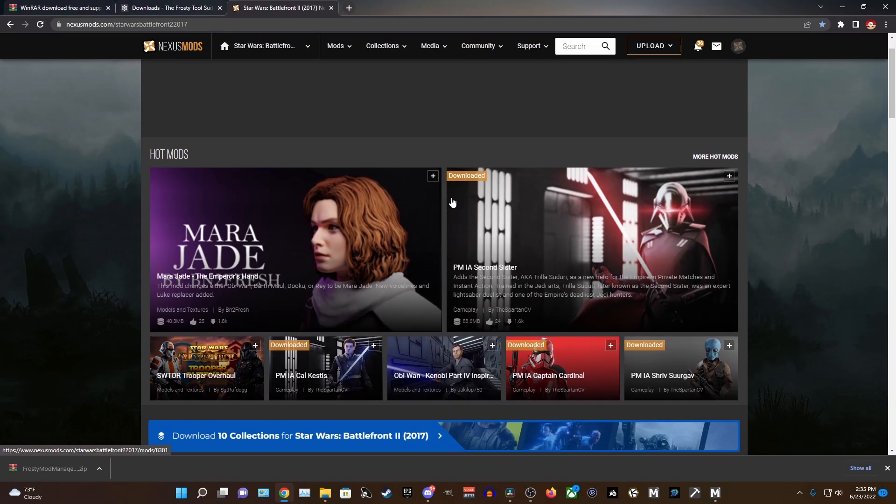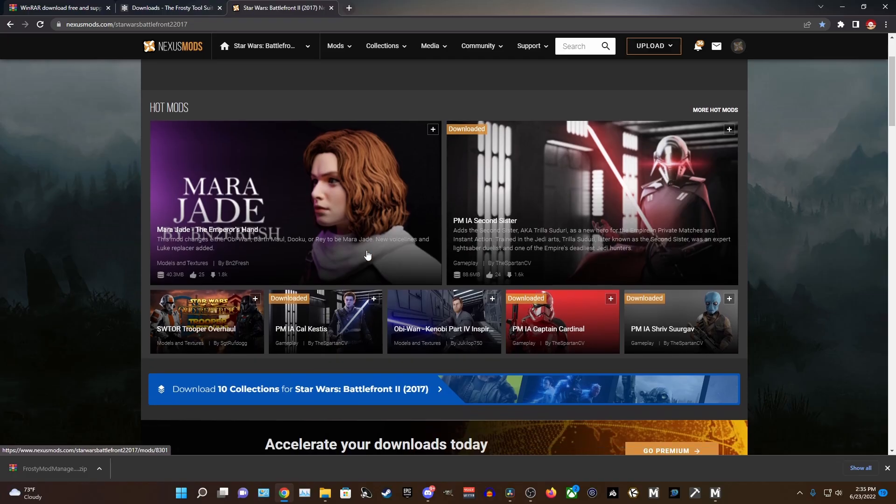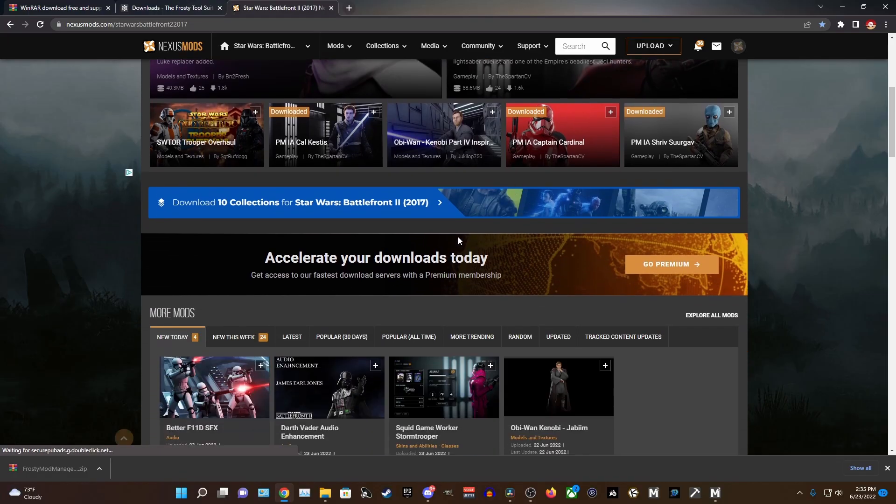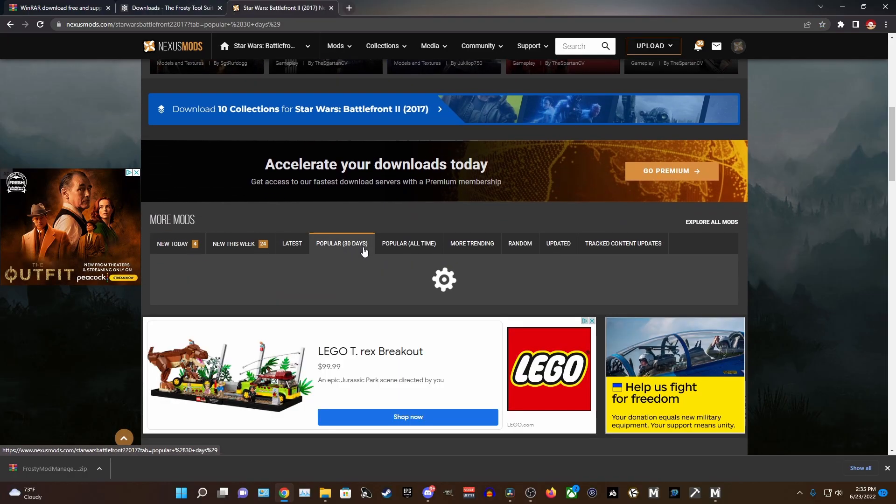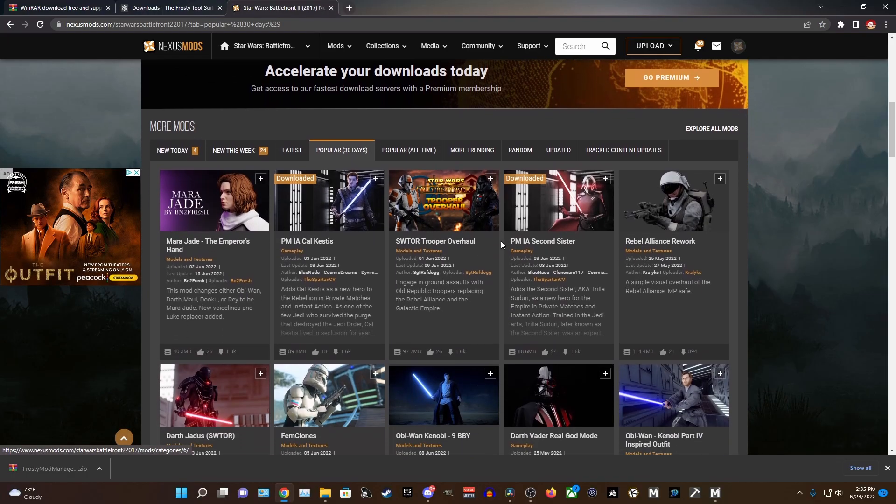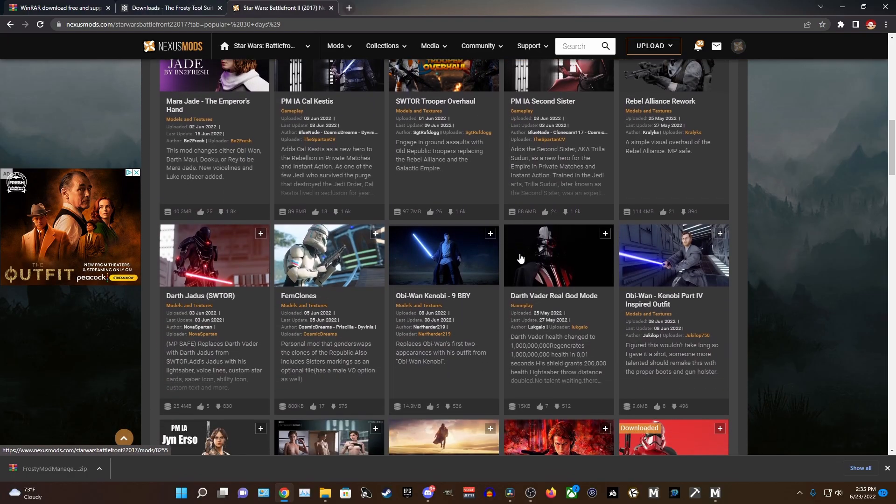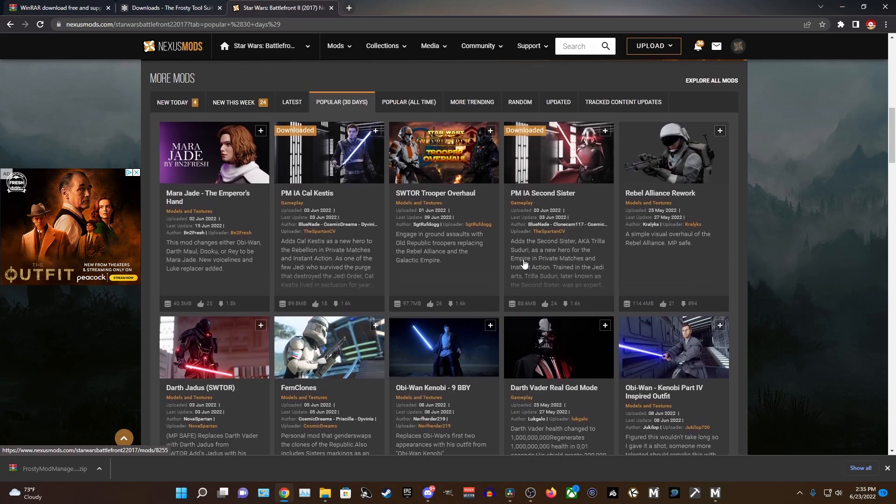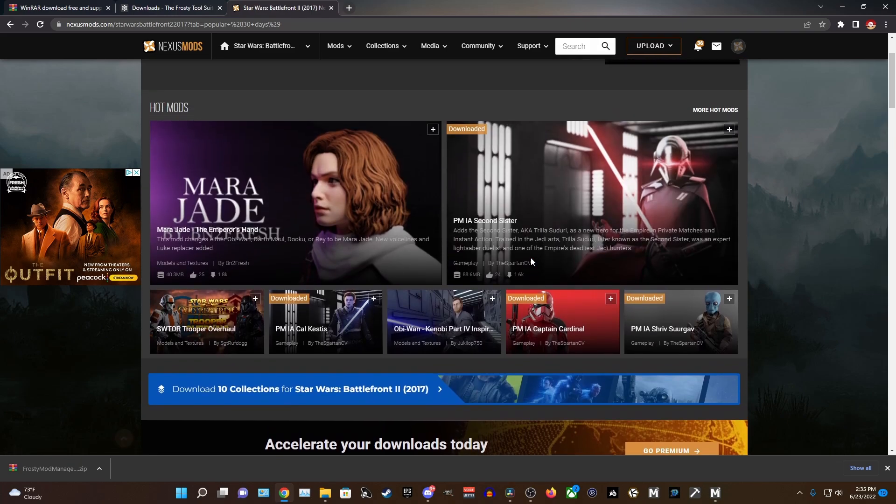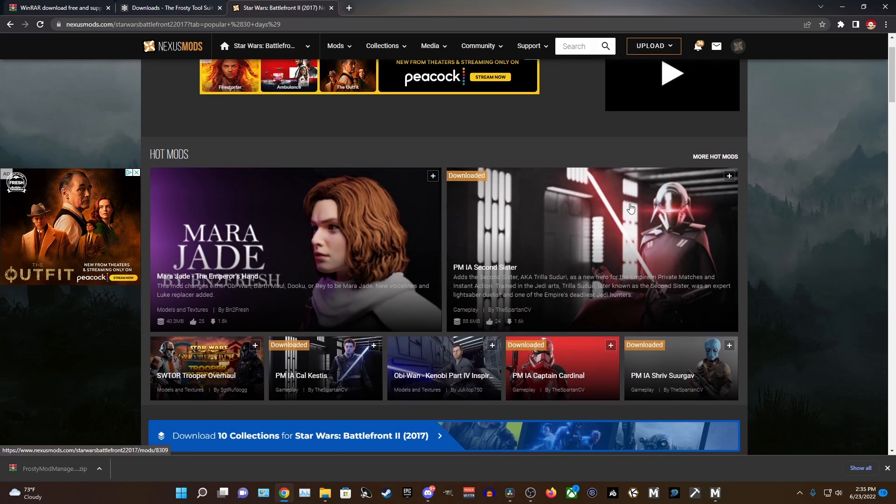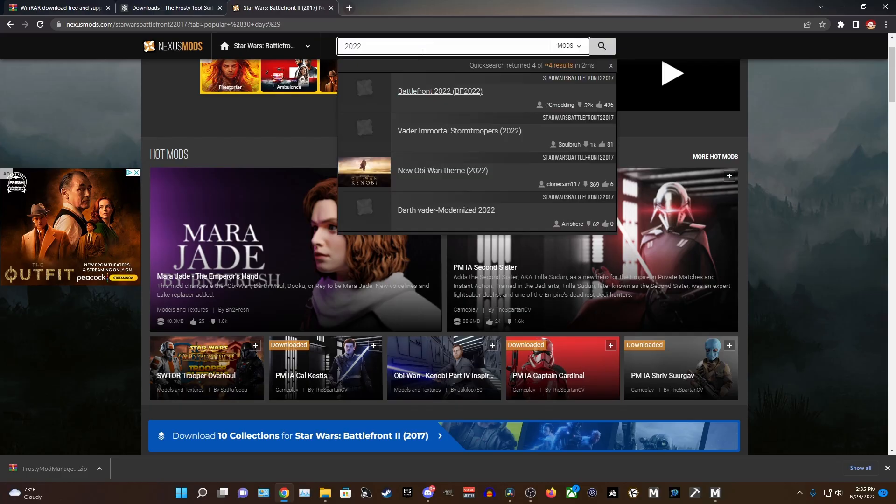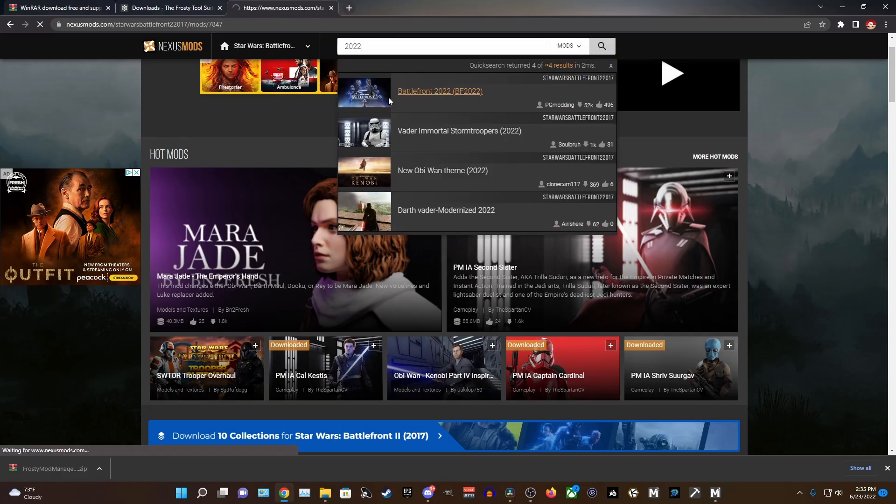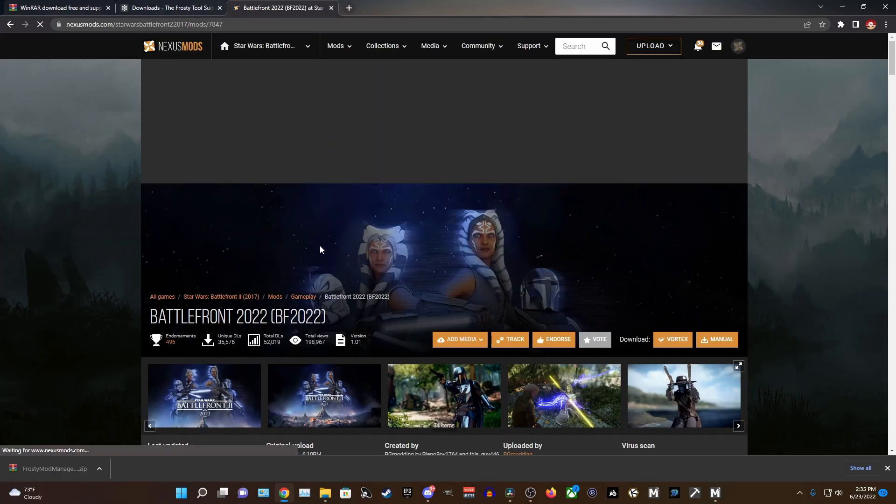And now we are finally in the Mod Manager for Battlefront 2 and we're finally ready to download some mods. Our next stop is the Nexus Mods website where you will find every mod for Battlefront 2 ever made. So feel free to search around for some mods you might like, but right now we are only interested in one and that is Battlefront 2022.